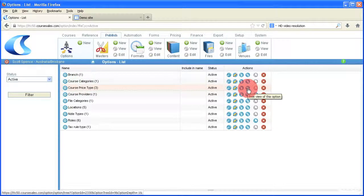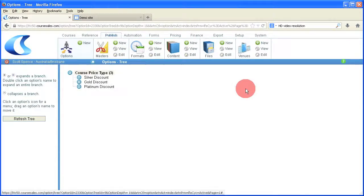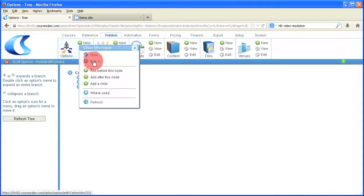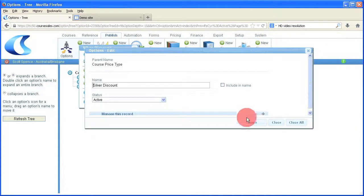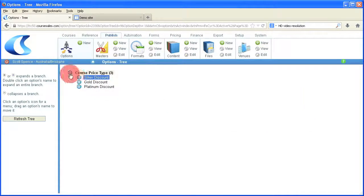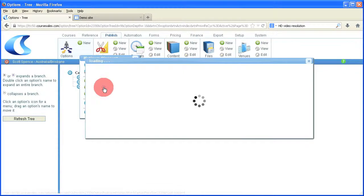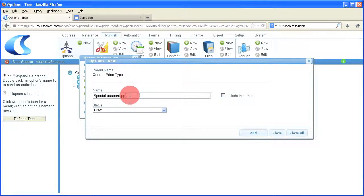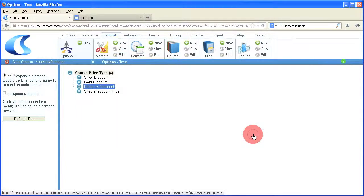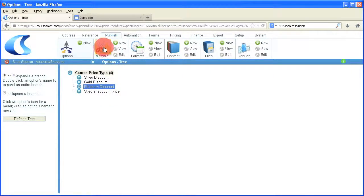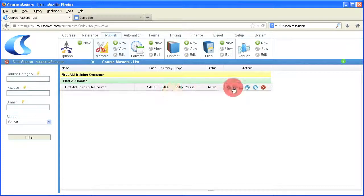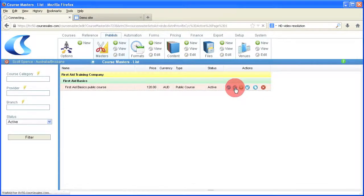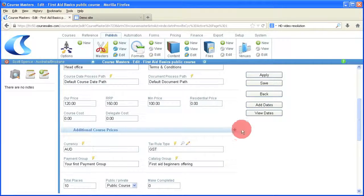That'll allow us to then create those options. You'll find those options are already created in this case. We've created a silver discount, gold discount, and platinum discount. Just go and edit those to make sure they are actually active. The status is active, and maybe even add an additional course price, so a special account price here. Make sure it's active rather than draft. Don't worry about include a name for these ones. Those are the prices that are going to be available to us when we create our course masters.